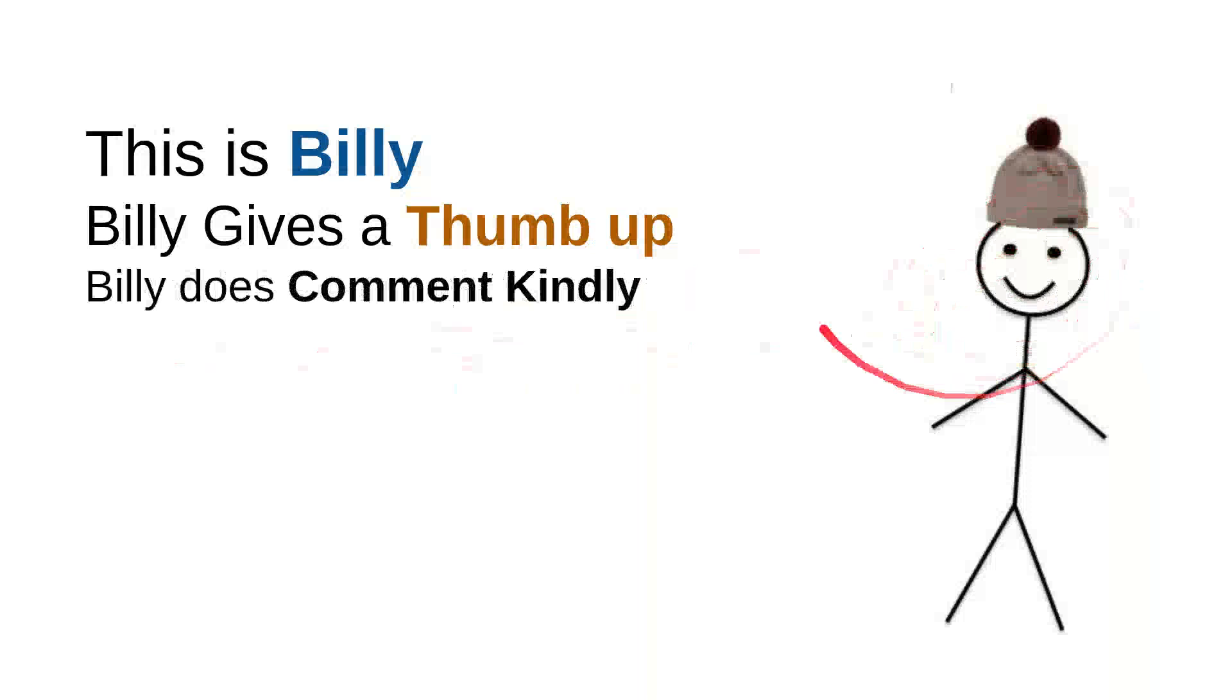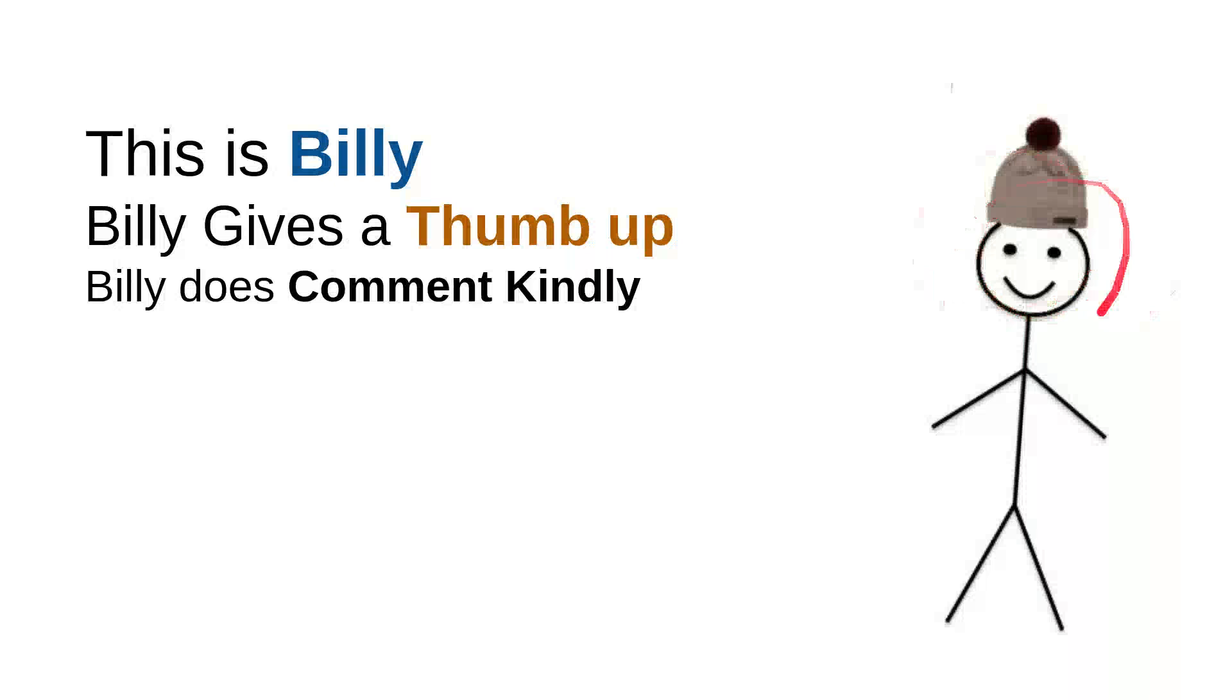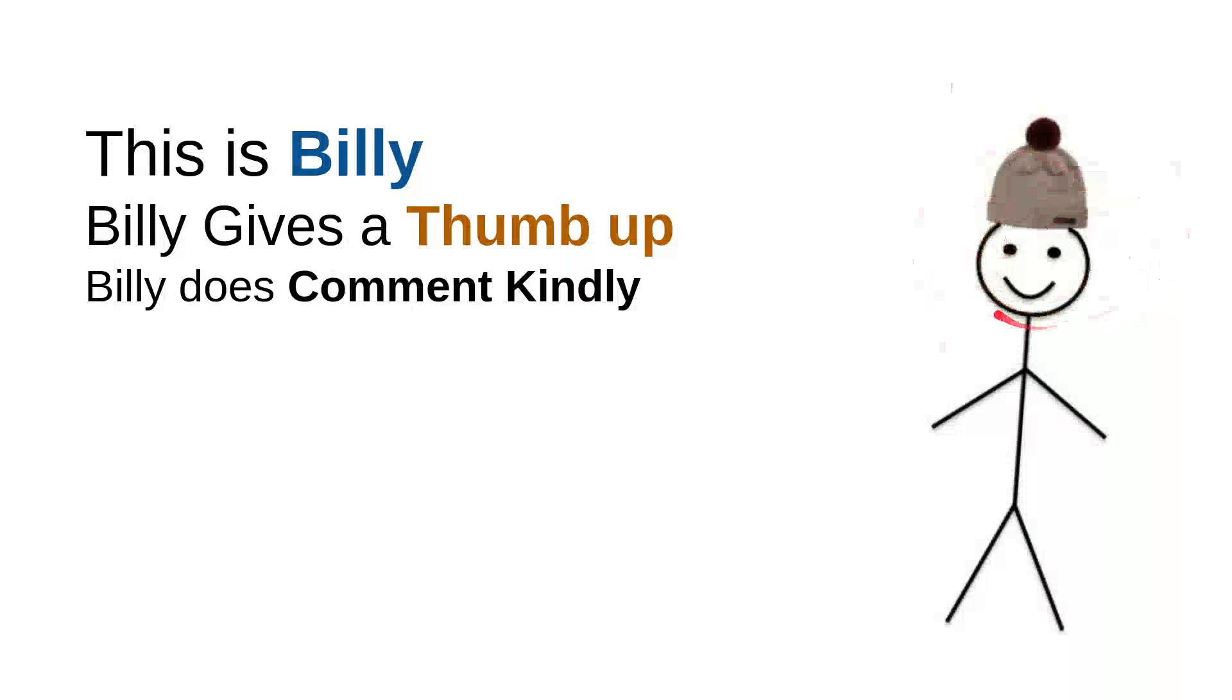And then Billy does comment kindly. Billy knows that there are so many children on the internet looking for useful information. And he knows that every time he wants to comment, he will do it kindly because he doesn't want to use bad words. So the kids don't have to see the bad words that were made from him.